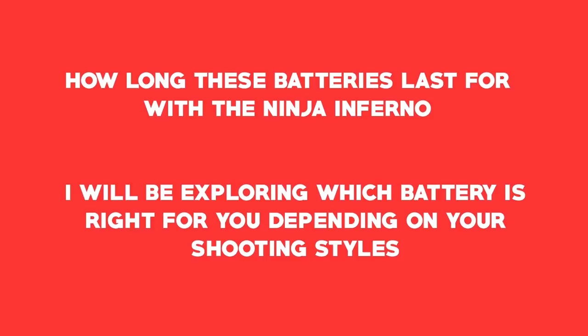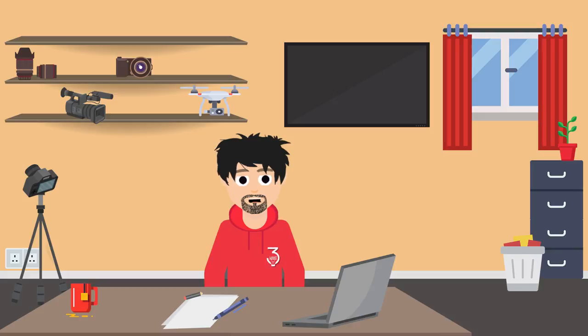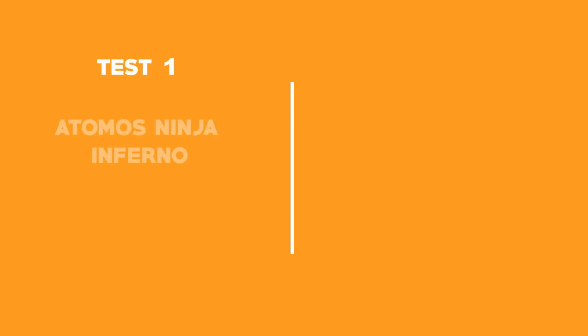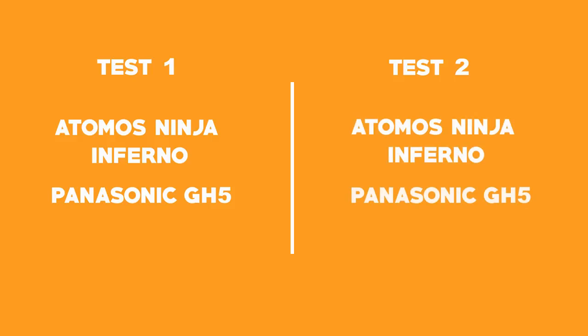Now I'm doing this test using my Panasonic GH5 and my Atomos Ninja Inferno. To make this as real as possible, I'll be doing this test outdoors, so weather is a factor which needs to be considered. I'll be doing one set of tests which will solely be the Ninja Inferno and the GH5, and another test which will include the exact same setup, but this time with a mic attached, drawing phantom power at 48V.